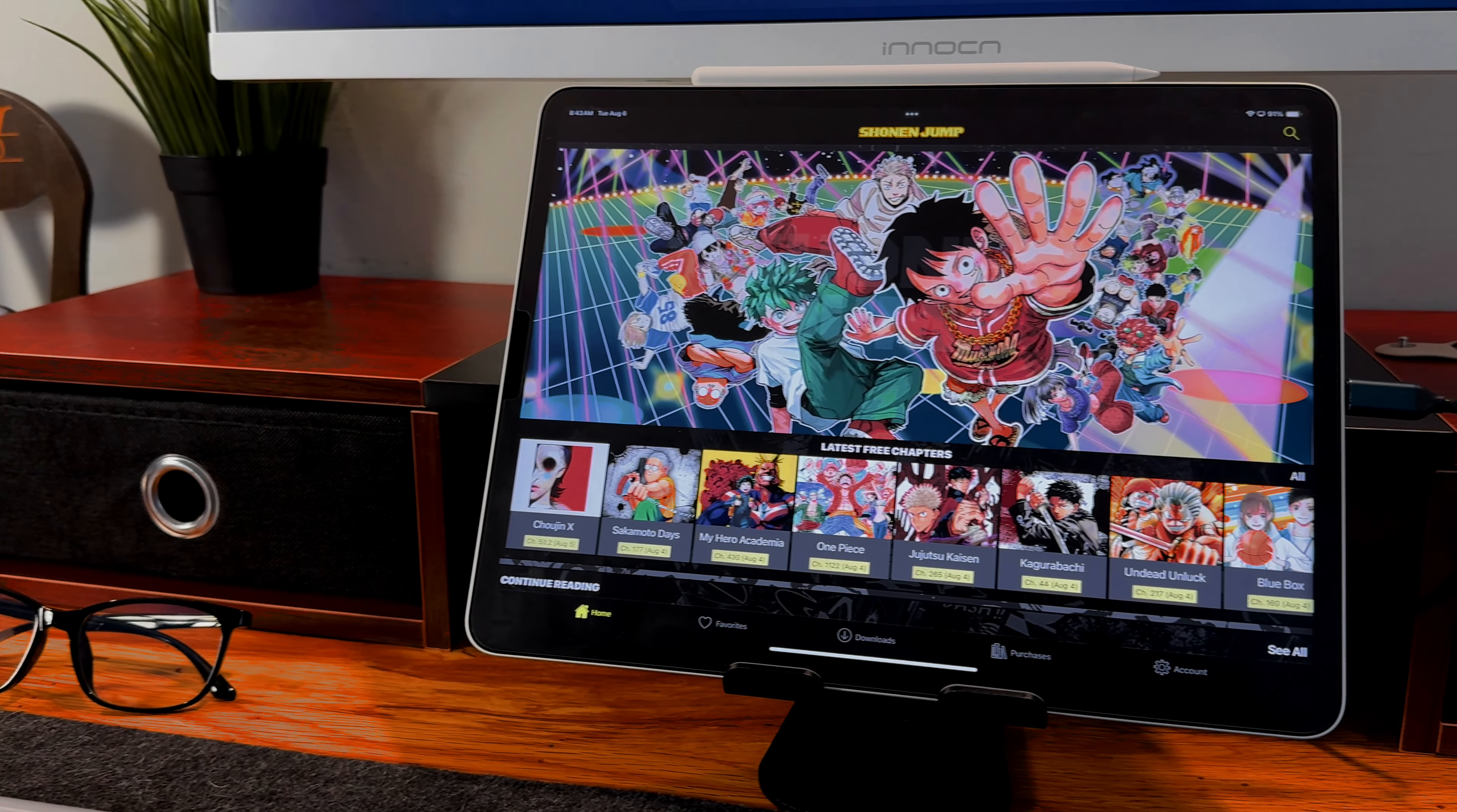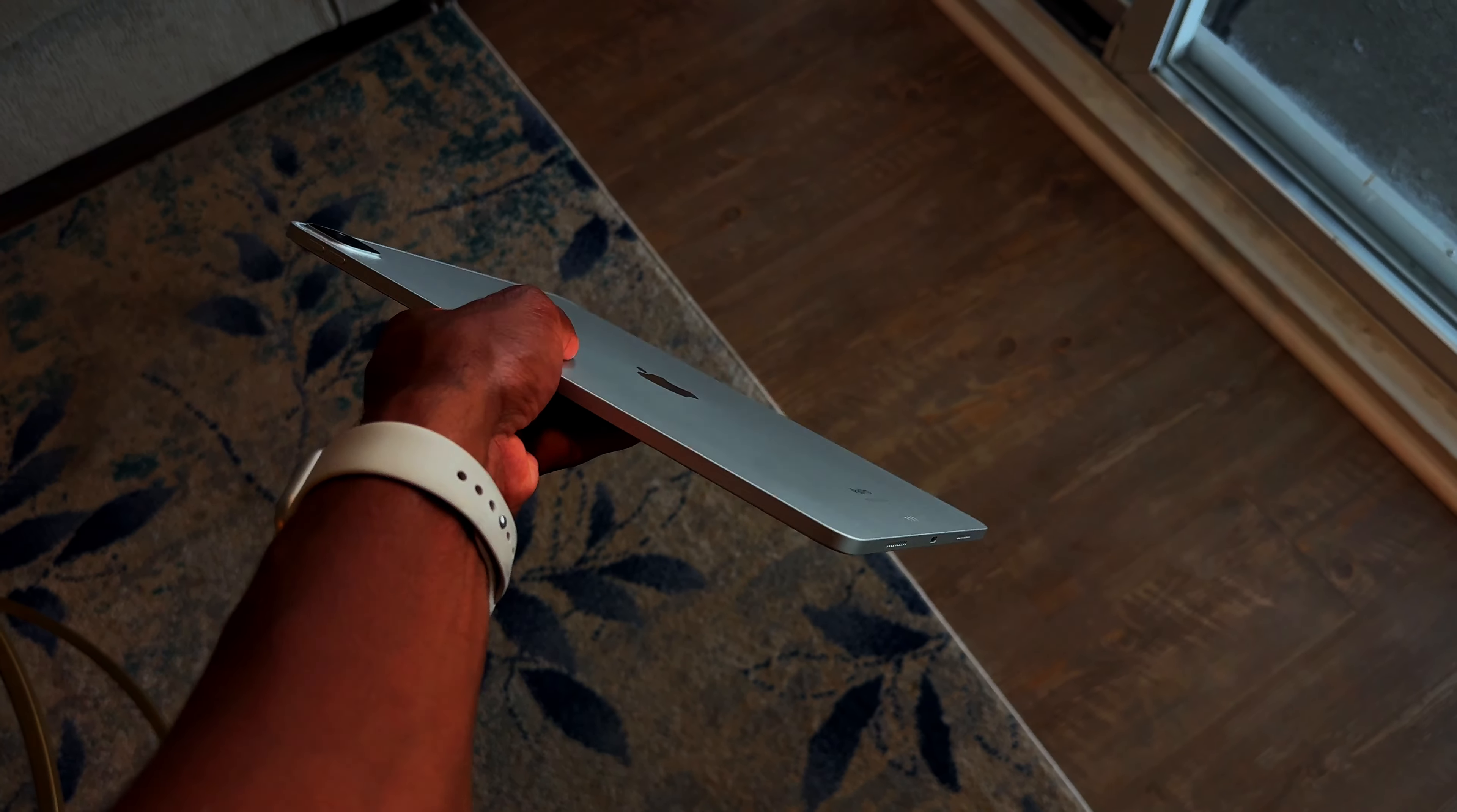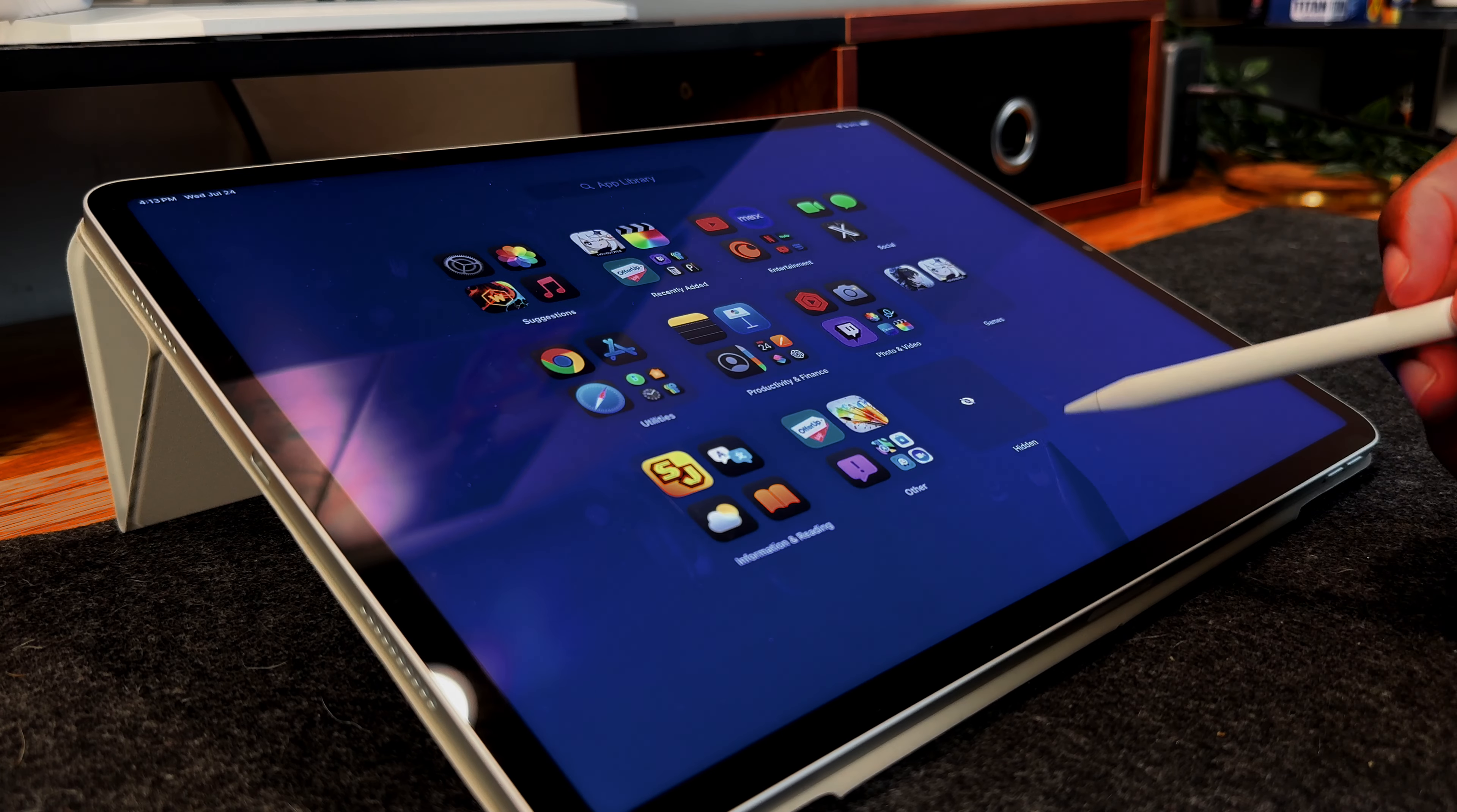The centerpiece of this desk setup is my 12.9-inch M2 iPad Pro. This powerful device features the M2 chip, 8GB of RAM, and 256GB of storage. Over the past few weeks, it has been my primary computer providing an exceptional experience. It has effortlessly handled all my tasks and exceeded my expectations.